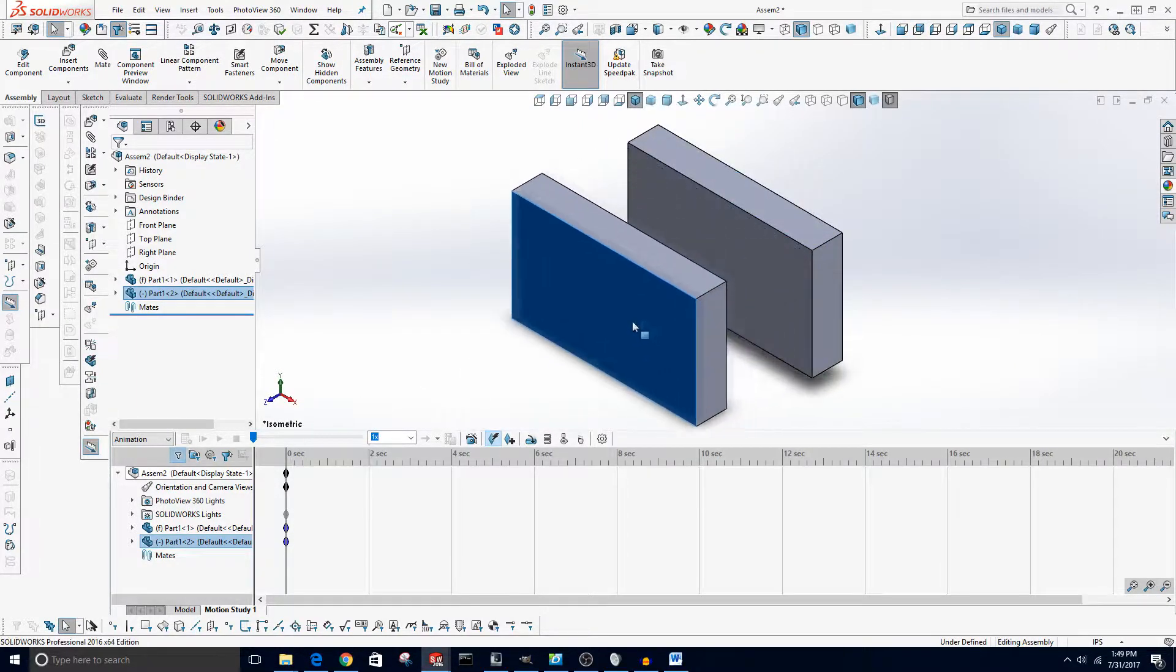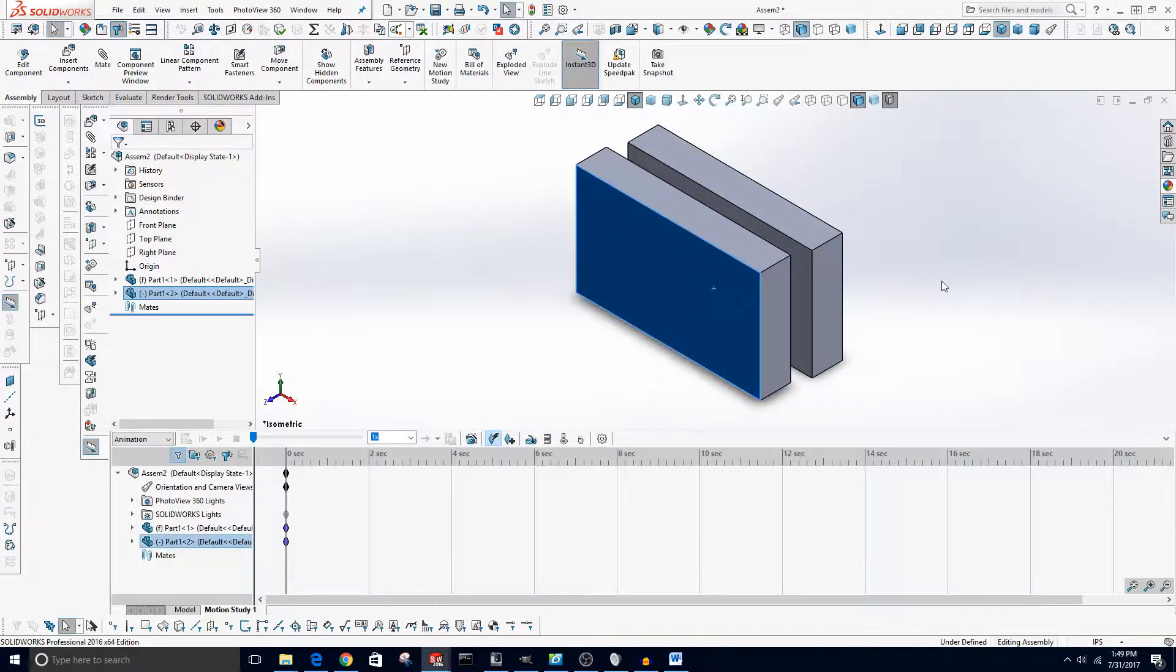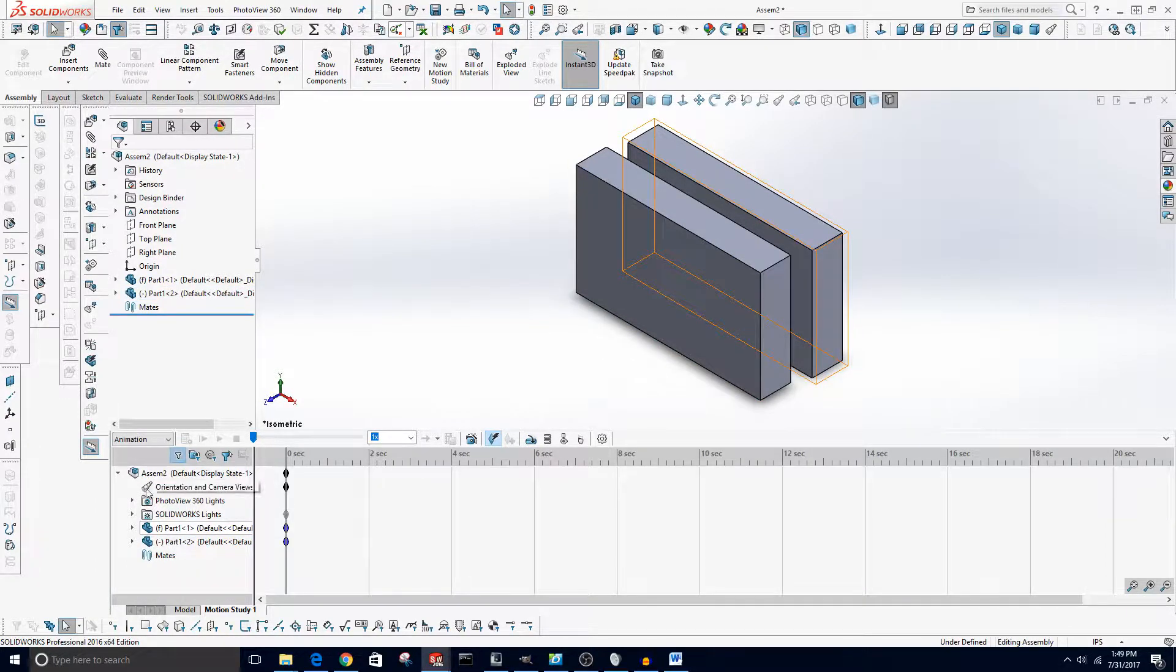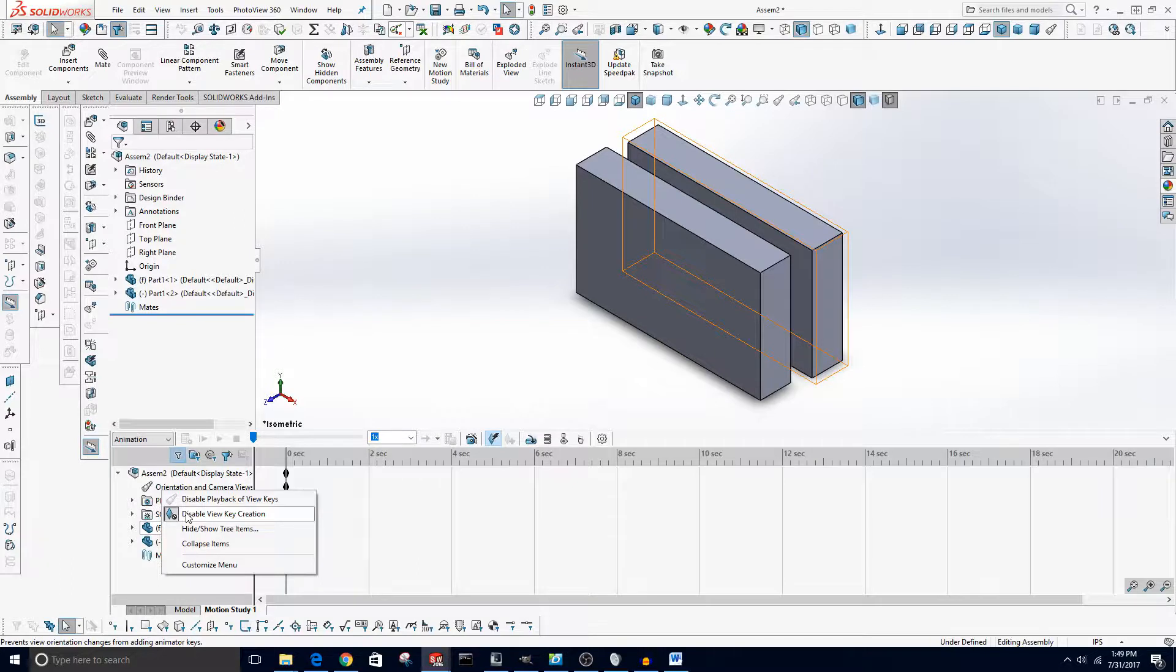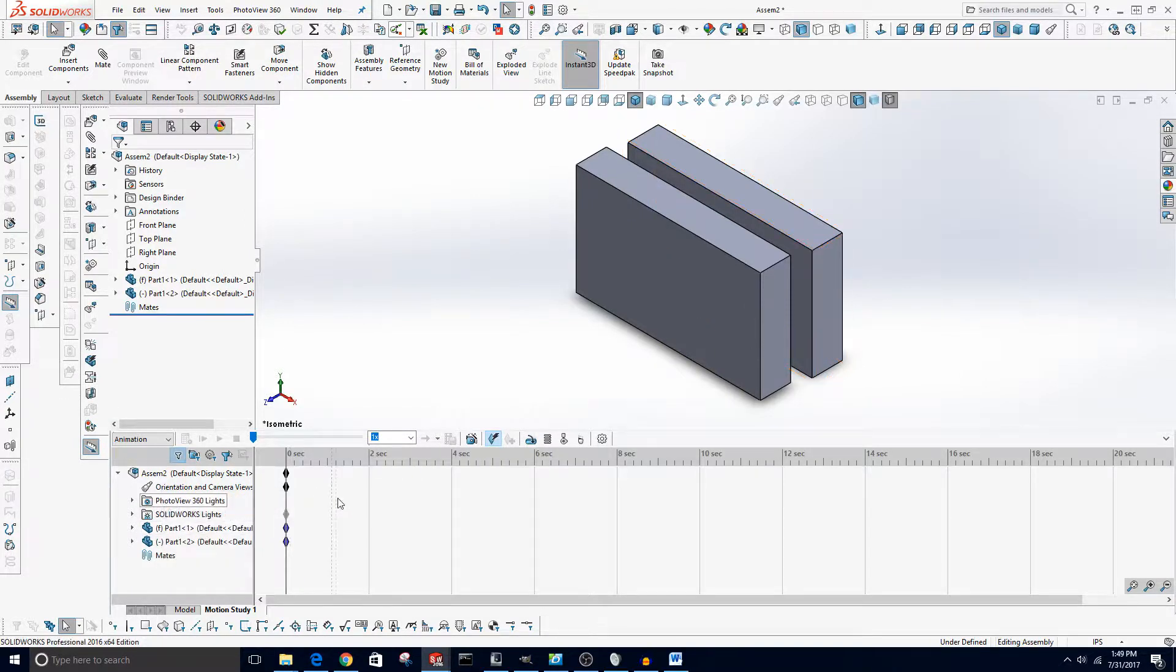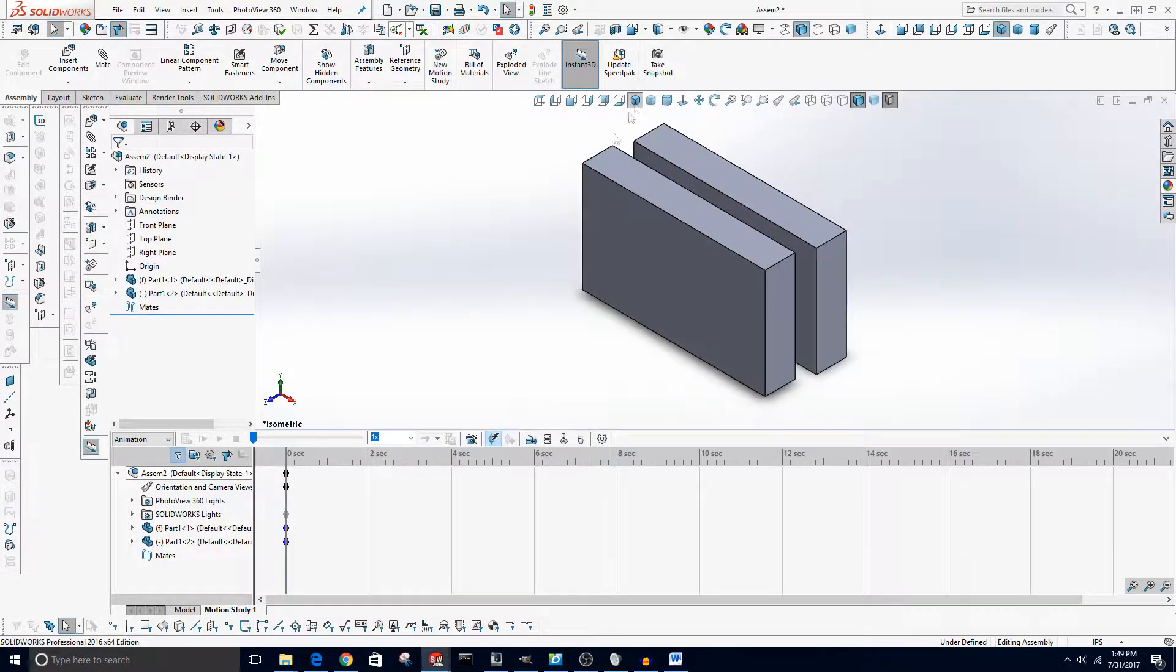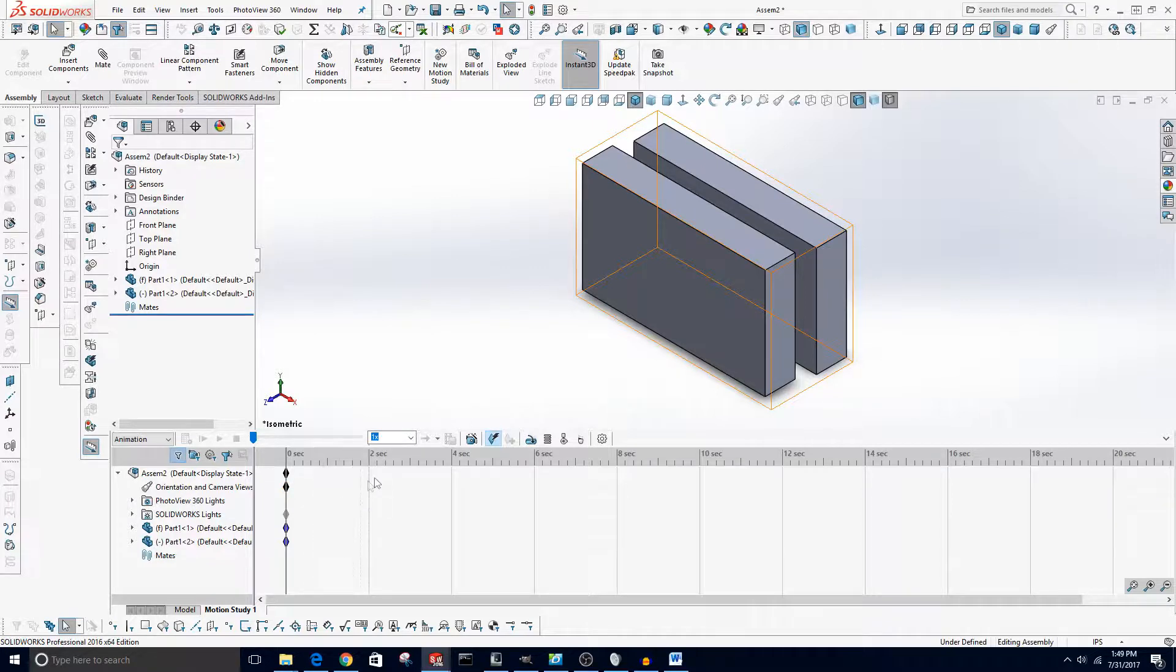Now to enable keyframe creation on the camera, right click on this right here. This is Orientation and Camera Views, and make sure this Disable View Key Creation is not enabled. It is enabled now so I'm going to click it. This will allow you to create keyframes for the camera. Now all you have to do is, here's your timeline, to create a keyframe just click and then move the view or the object if you're moving an object.